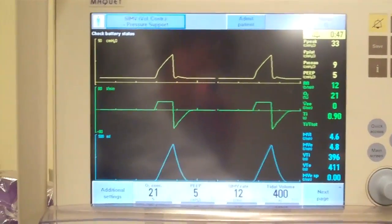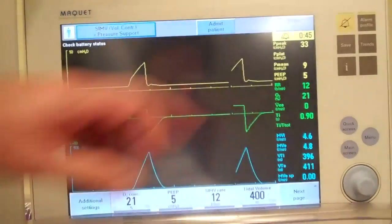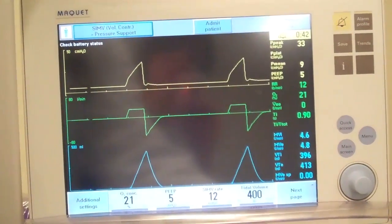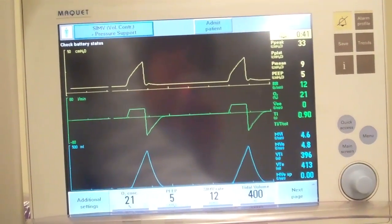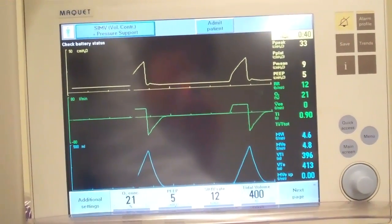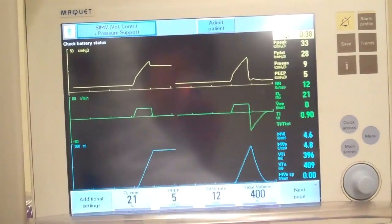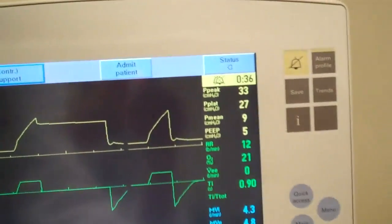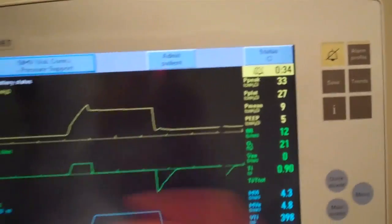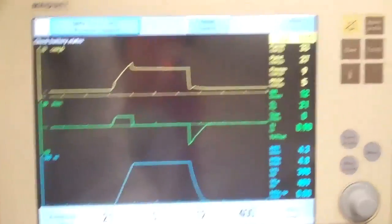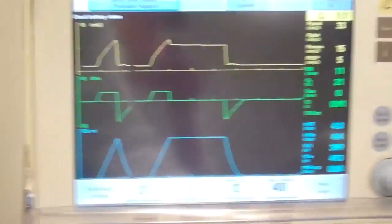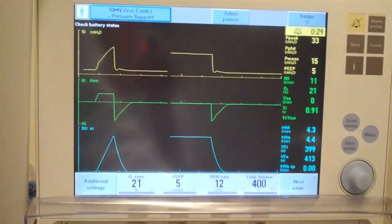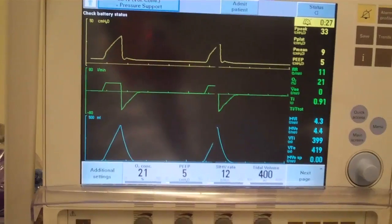We'll do that one more time just so you can kind of see. Right now you see there's no number in the plateau pressure section. We hit the pause, now the number comes up — you're just going to hold it for not more than one to two seconds, because you're holding that breath into the patient and that could cause some potential problems.